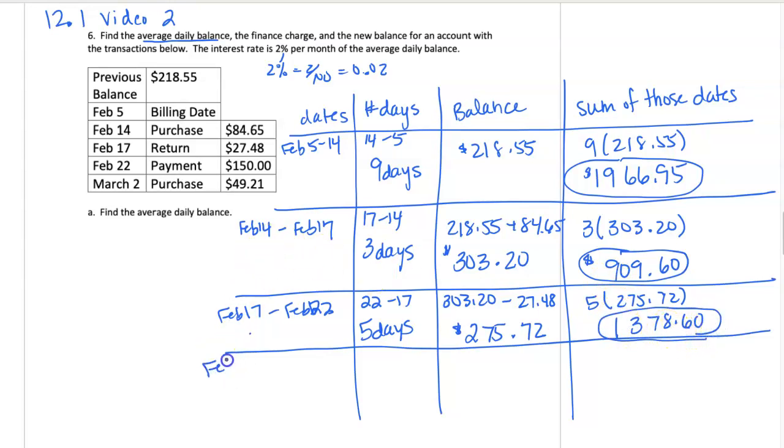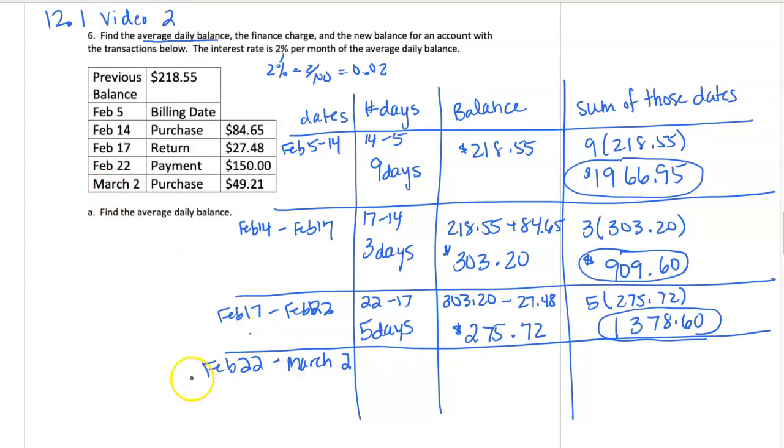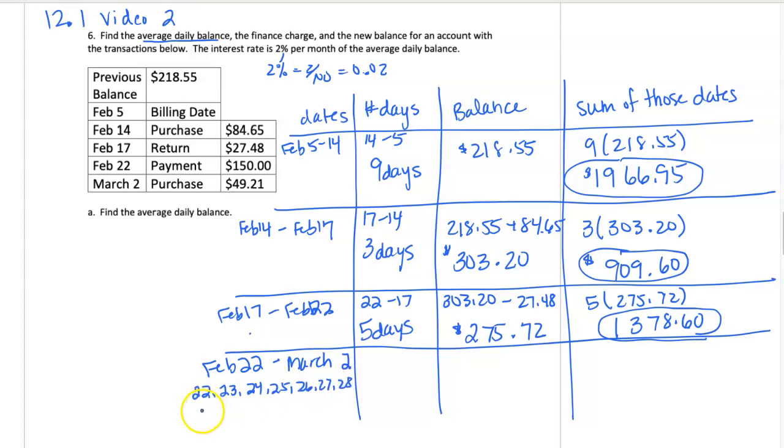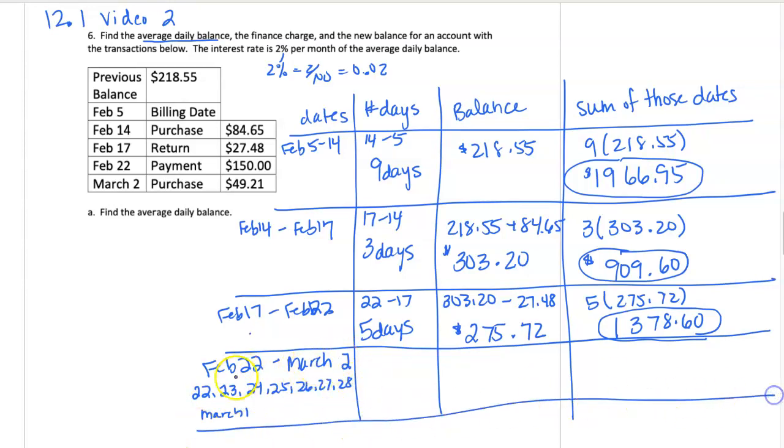We're going to go from February 22nd to March 2nd. I think it's easiest just to calculate and write out the days. So February 22nd, 23rd, 24th, 25th, 26th, 27th, and 28th, and then March 1st. Remember, March 2nd goes into that next category. So if we calculate, we have 1, 2, 3, 4, 5, 6, 7, 8 days in this group.